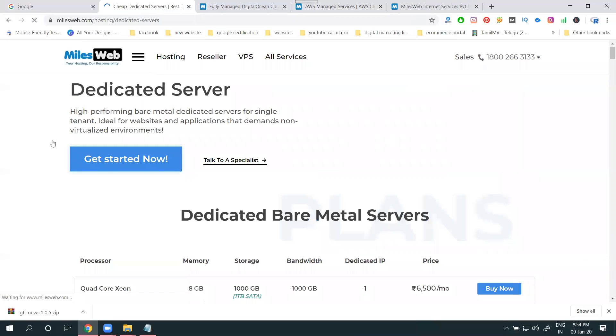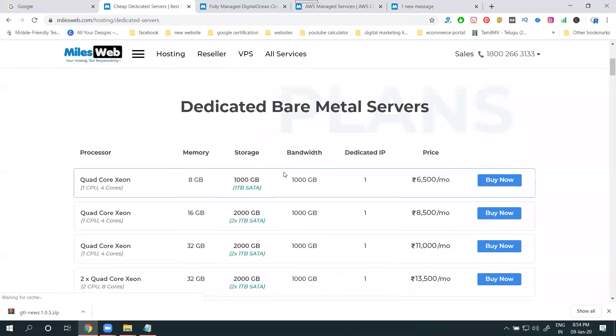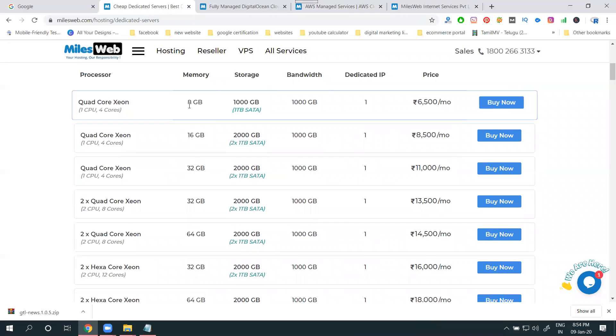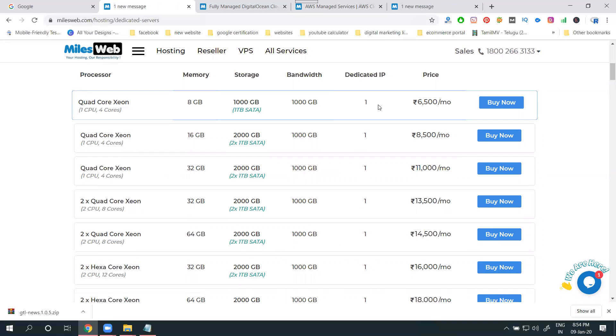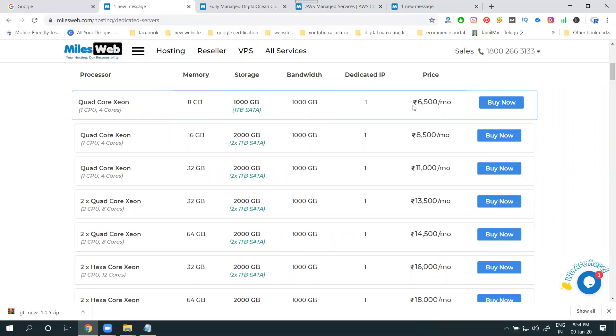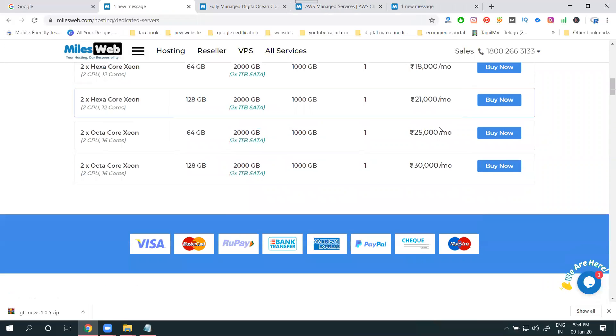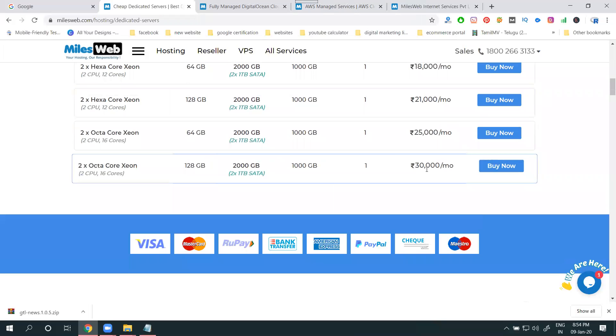Which one? Dedicated servers. These are the options: 8 GB, 1000 GB, 1000 GB, one dedicated IP. Dedicated server, one IP, one name server only for one - six thousand five hundred monthly. We can go up to thirty thousand per month, 128 GB.